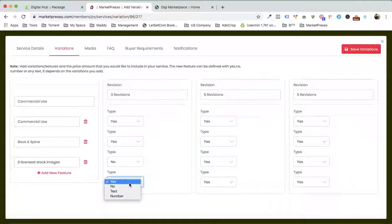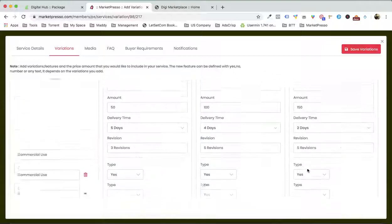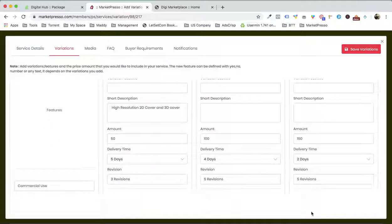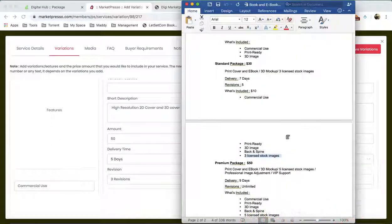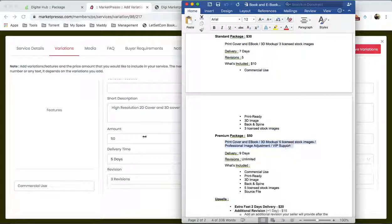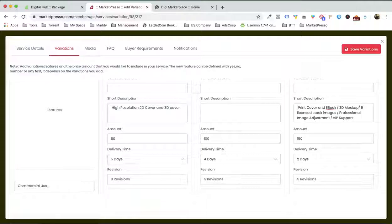Now I want to make sure that the premium service is a winner, so I'm gonna add something — let's suppose 3 lines to stock image, just like this. I'll click no for basic, no for standard, and yes for premium. We want a short description over here — so the short description for the premium package is this.